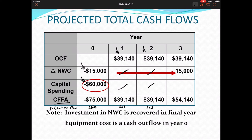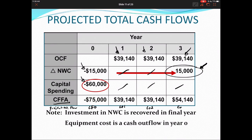In year three, we still have $39,140 in operating cash flow, but we also recoup the $15,000 initial net working capital investment. There is no capital spending. So total project cash flow for year three is $39,140 + $15,000 = $54,140 (C3), which is used in our net present value and internal rate of return calculations from Chapter 9.